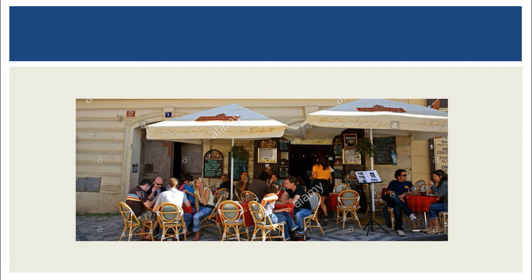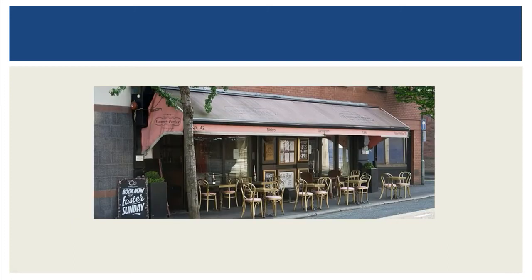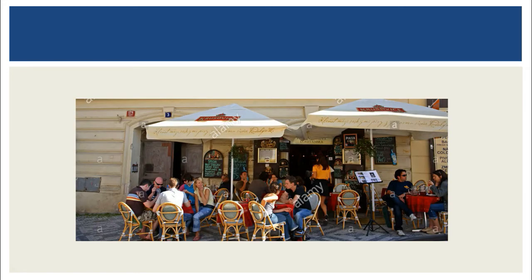Since the busy restaurant attracts a crowd, we deduce that it must be good — and we go a step further to assume the food is good too. We haven't tasted the food, but we can see a lot of people sitting there, seemingly enjoying themselves. We don't want to be the first ones to go to the empty restaurant and take that risk. The wisdom of the crowd works in its favor — so many people can't be wrong.